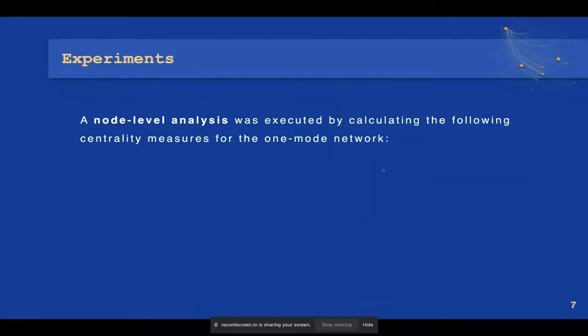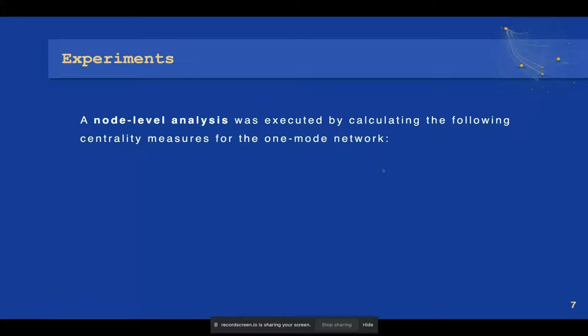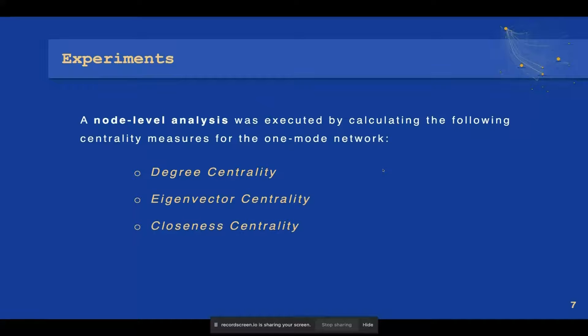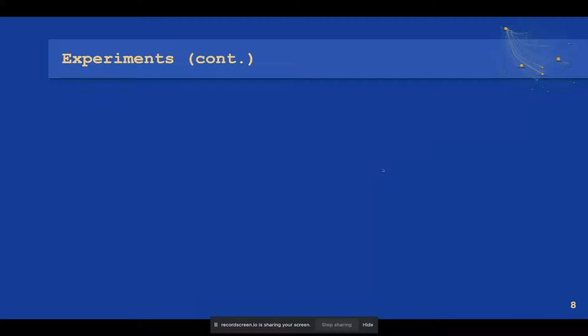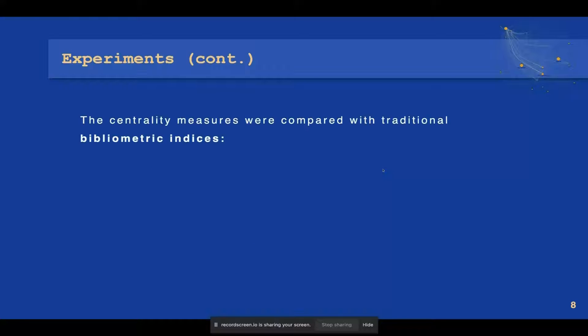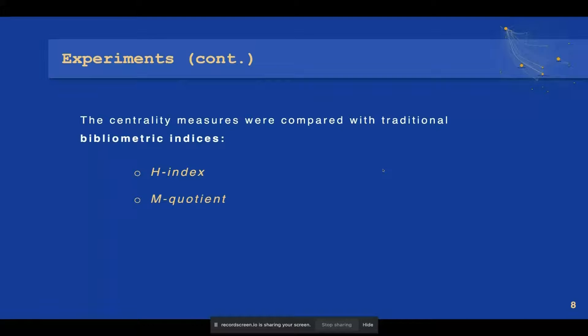A node-level analysis was executed by calculating the following centrality measures for the one-mode network: degree centrality, eigenvector centrality, closeness centrality, betweenness centrality, and page rank centrality. The aforementioned centrality measures were compared with traditional bibliometric indices including the H-index, M-quotient, and the G-index for the same collection of data.